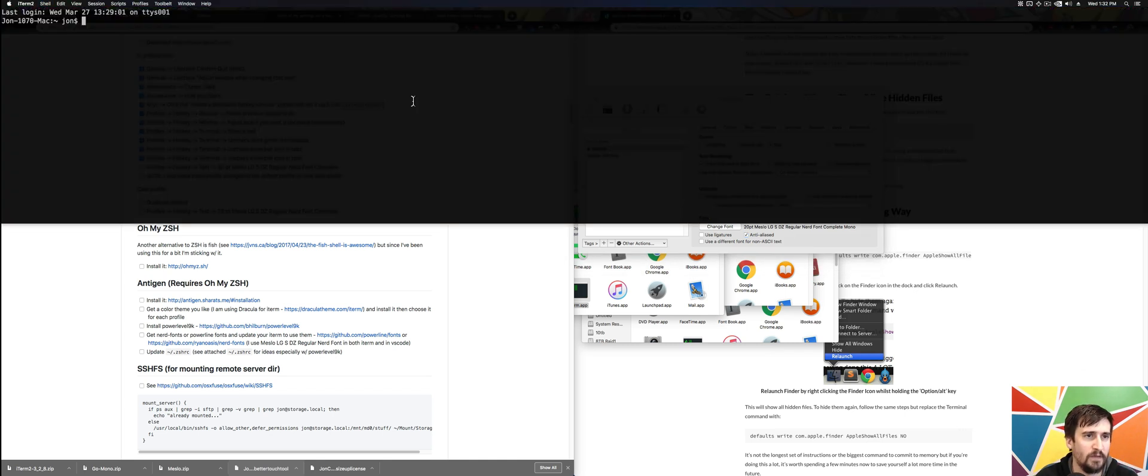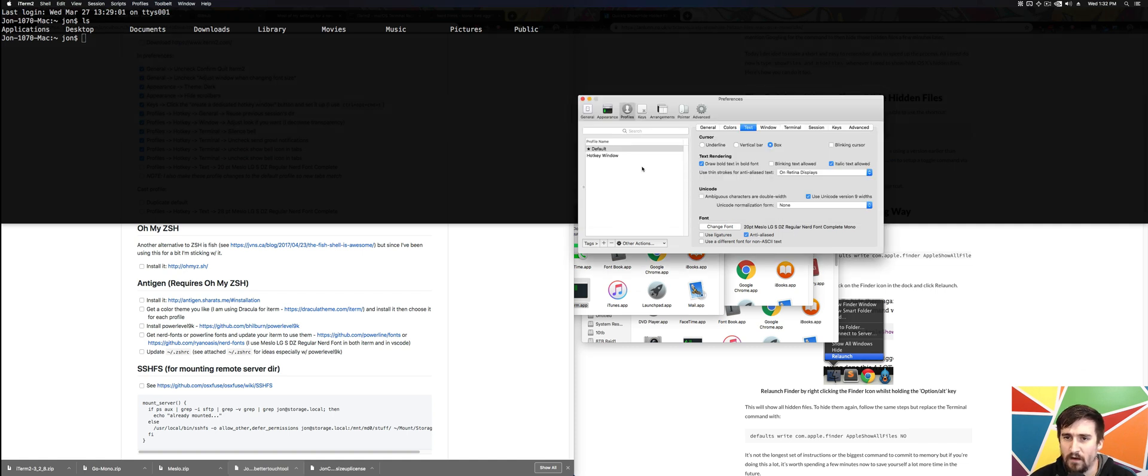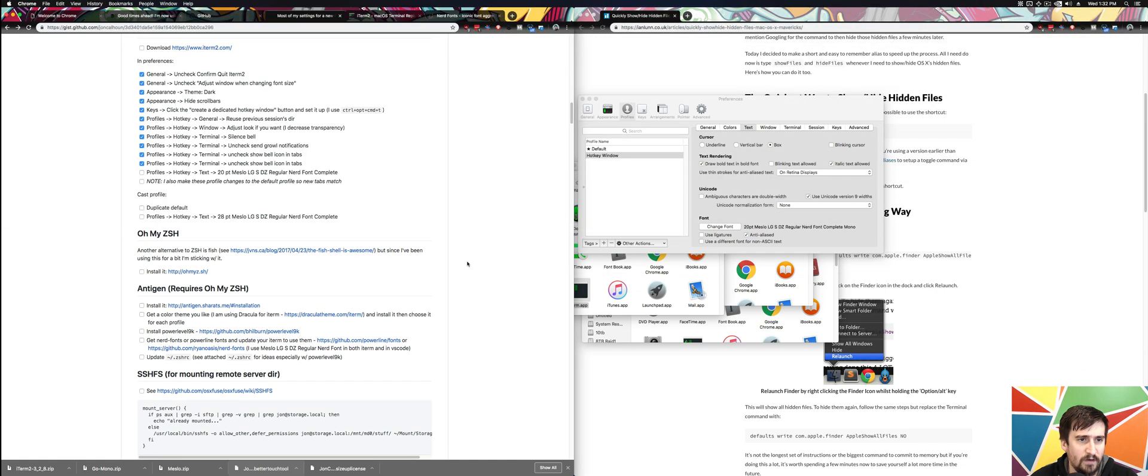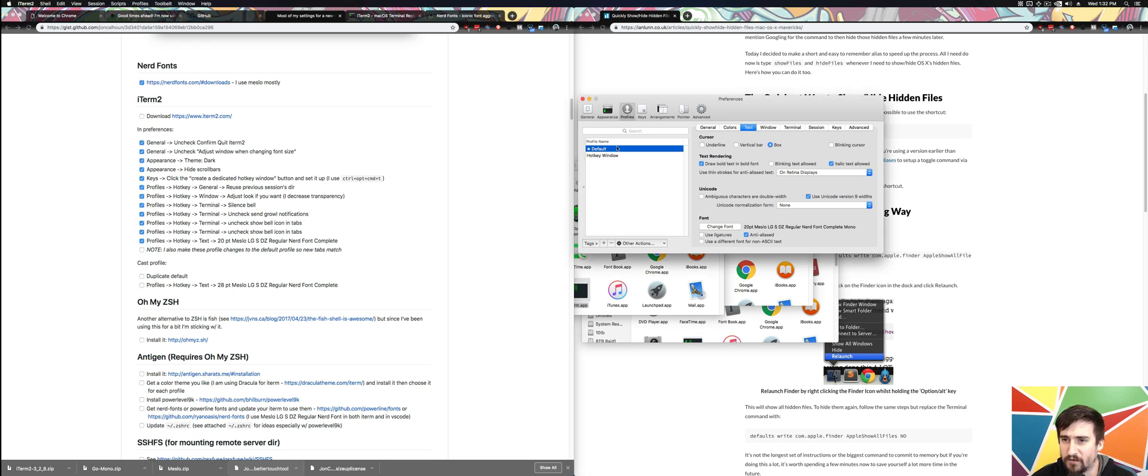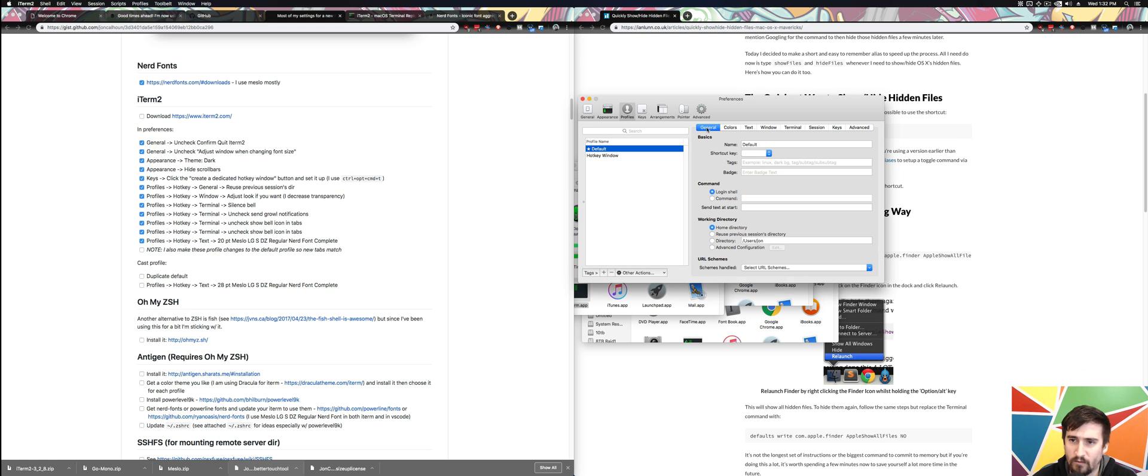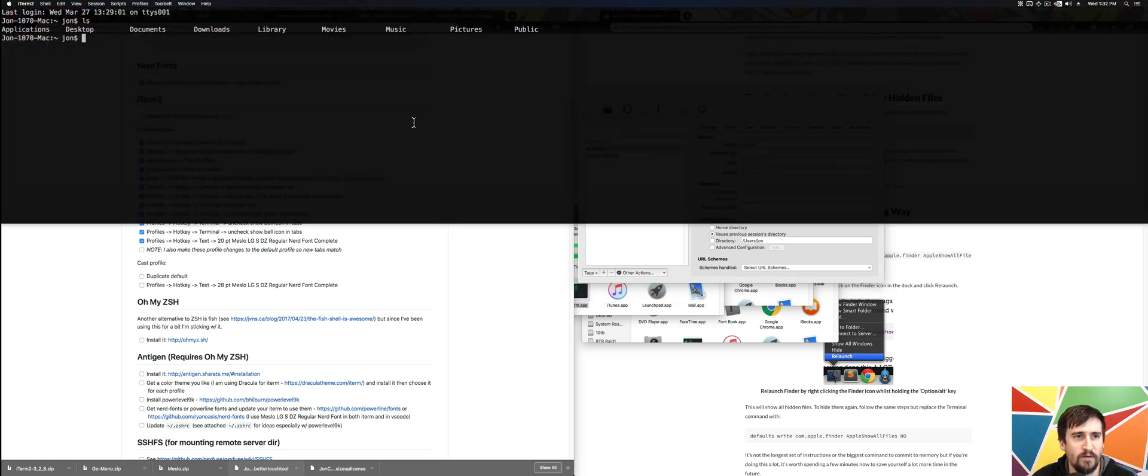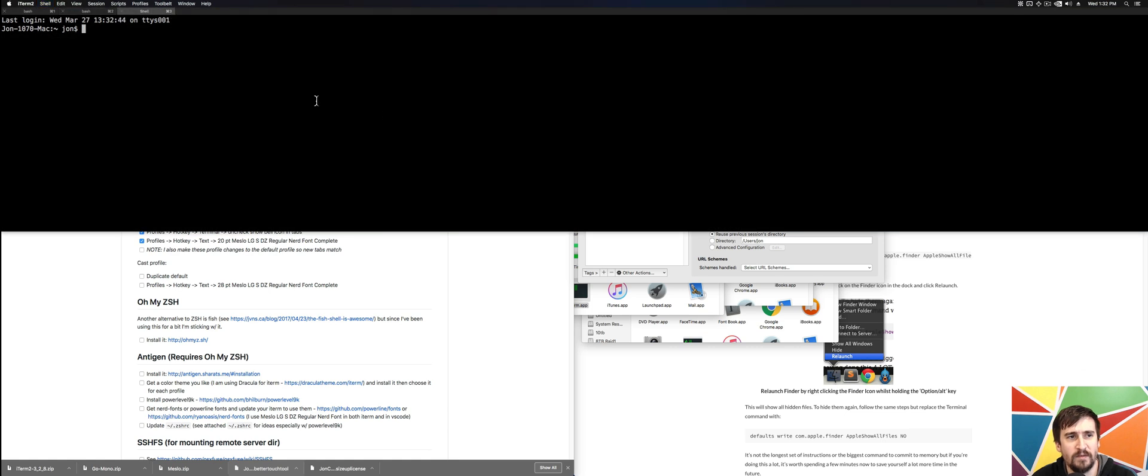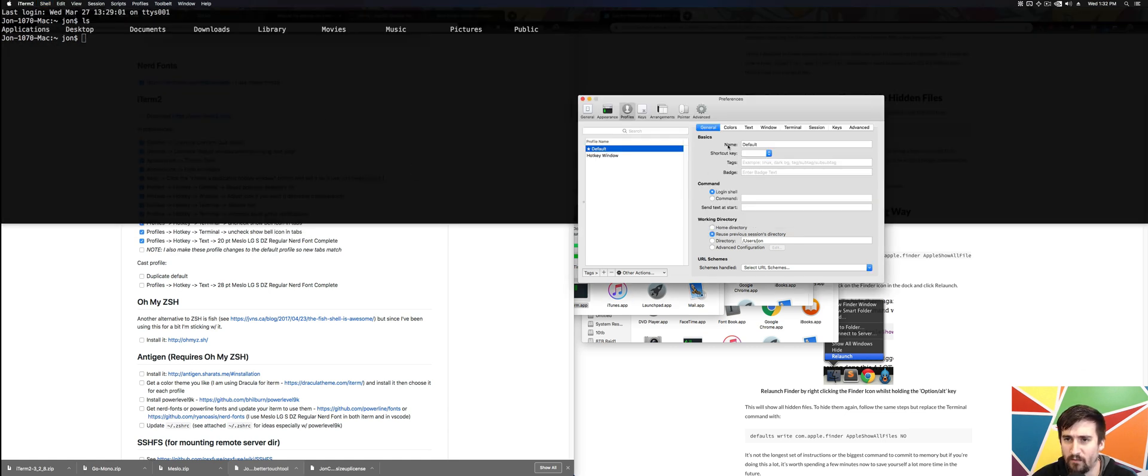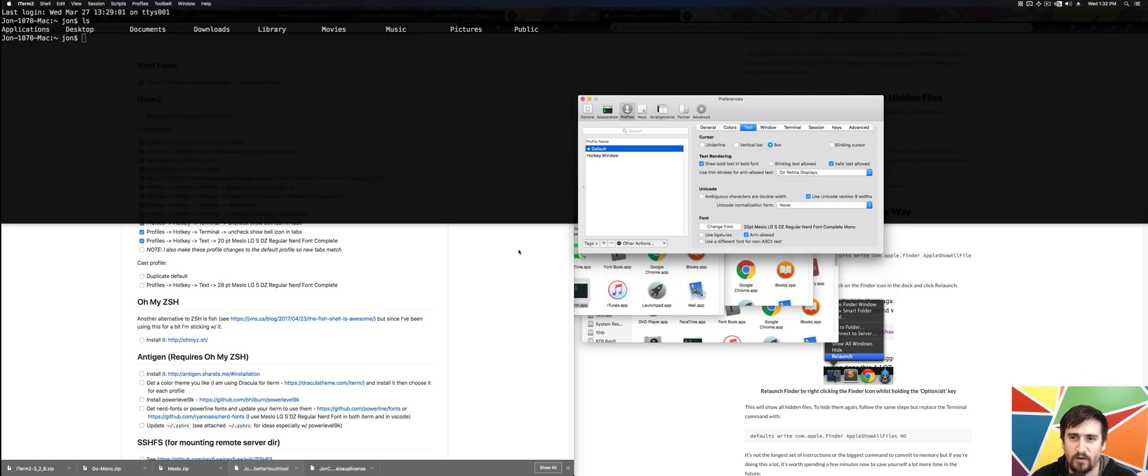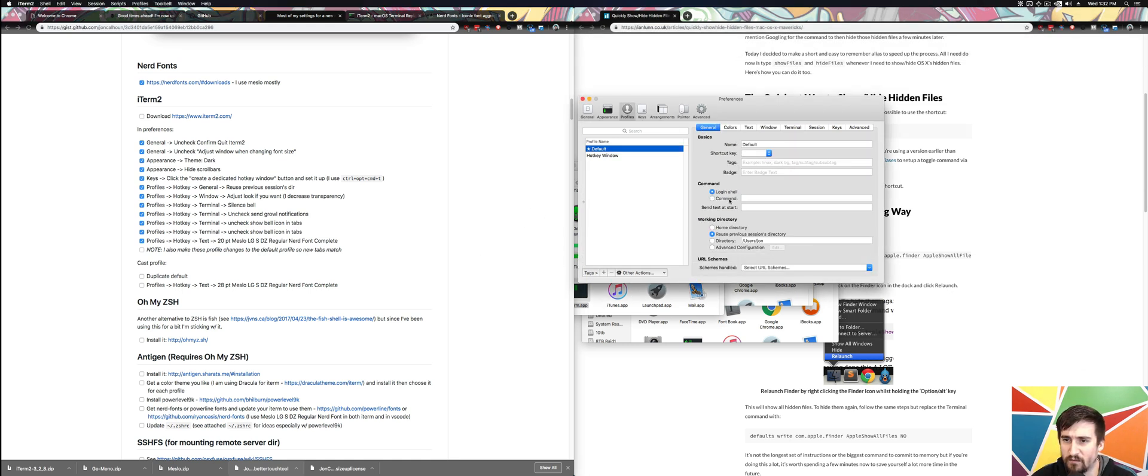Now it should automatically open up, be relatively large font size. What I'm going to need to do next is go through and duplicate all these changes in the default or make sure they're all present. I'm going to go through them real quick. I want to reuse previous session. This is because the hotkey window will open up the first one, but if I open up new tabs, these don't use the hotkey one, they use the default profile.